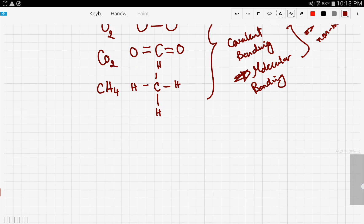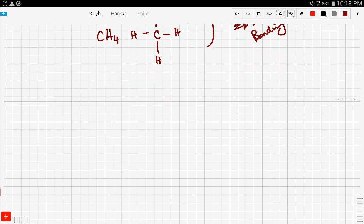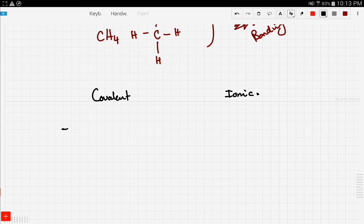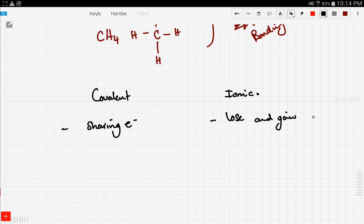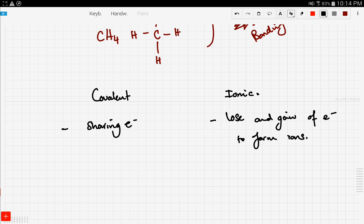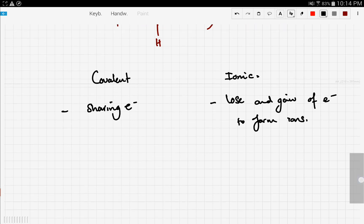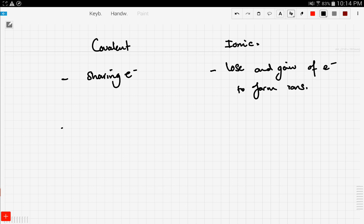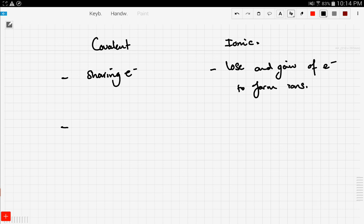Let's compare covalent bonding and ionic bonding in a table. Covalent bonding involves sharing electrons, while ionic bonding involves the loss and gain of electrons to form oppositely charged ions — that's why they attract each other and form a bond.